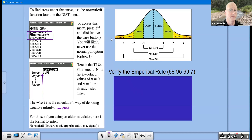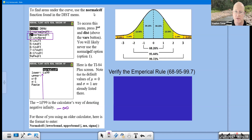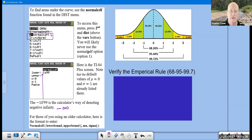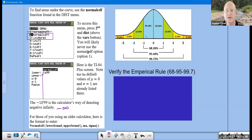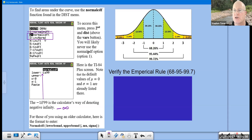On our calculator, we will be in the distribution menu, which is found above the VARS button. VARS stands for variables. When you get into that menu, you will see the first three items are Normal PDF, Normal CDF, and Inverse Norm. We will never be doing the Normal PDF function — that's the probability distribution function, which asks what is the height of a curve at a particular point. We are interested in the areas beneath the curve, which will be the Normal CDF function, and also the Inverse Norm function.